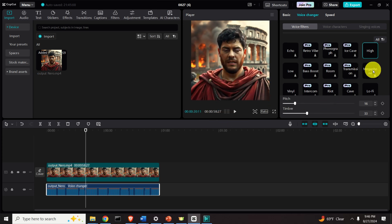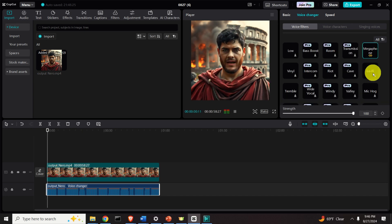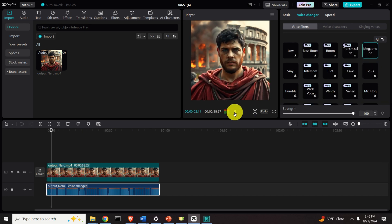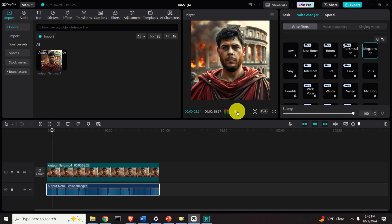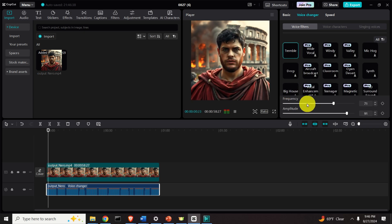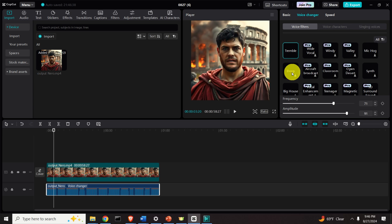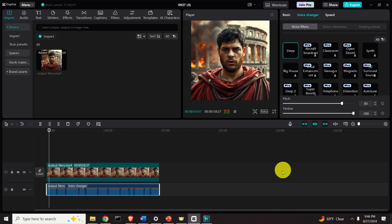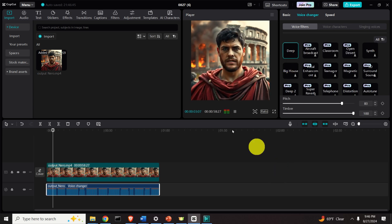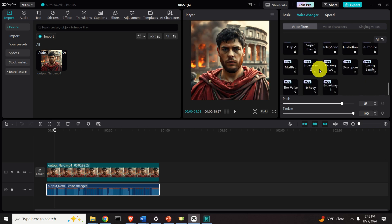Over here you also have some other filters. For example, if you click over here you will have a megaphone where you can change the strength over here. Then you have other filters — I am Claudius Caesar Augustus Germanicus, but you may address me as Emperor Nero. This is like an old person speaking, like a tremor. Then you can change to a deep voice if you want to cover the voice of a person speaking.